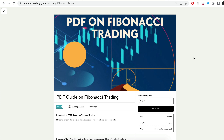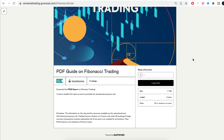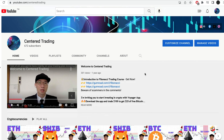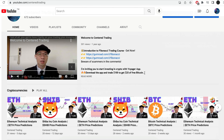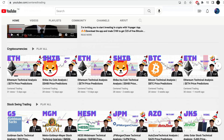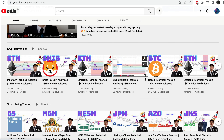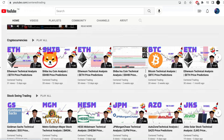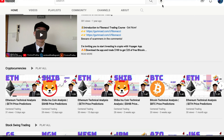Hi everyone, John here. I recently put together a PDF on Fibonacci Trading — you can check out the link in the description below, I'll also put it in the comments. Have you subscribed to our YouTube channel? We go over setups in cryptocurrencies as well as US equities to help you grow your account. Subscribe now and hit that notification button — we look forward to hearing from you in the comments.